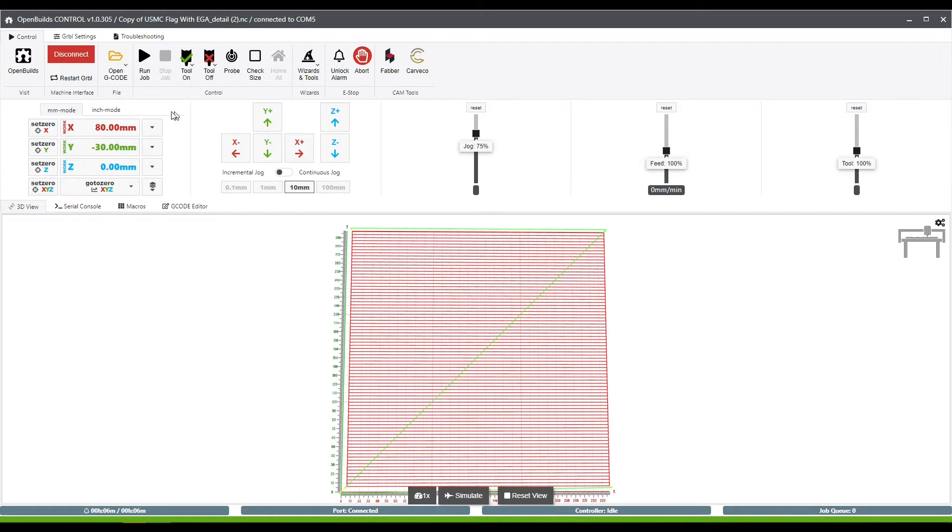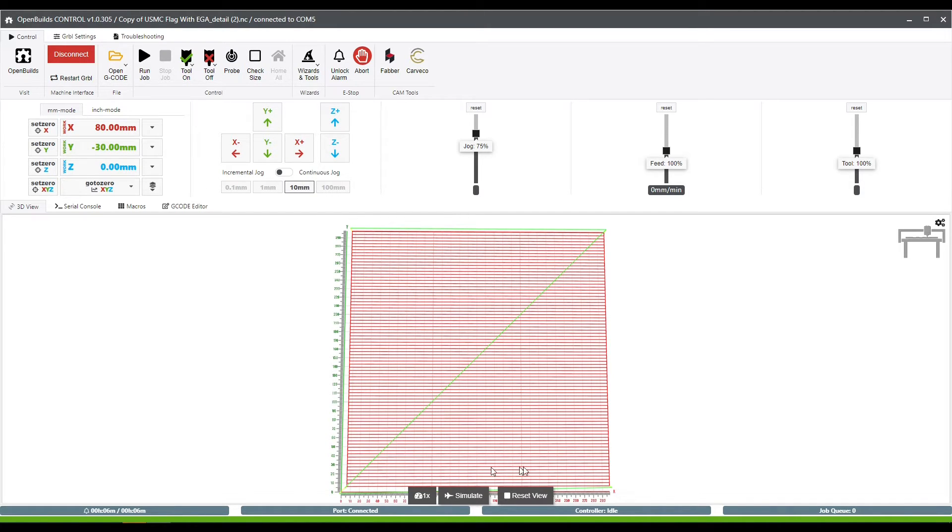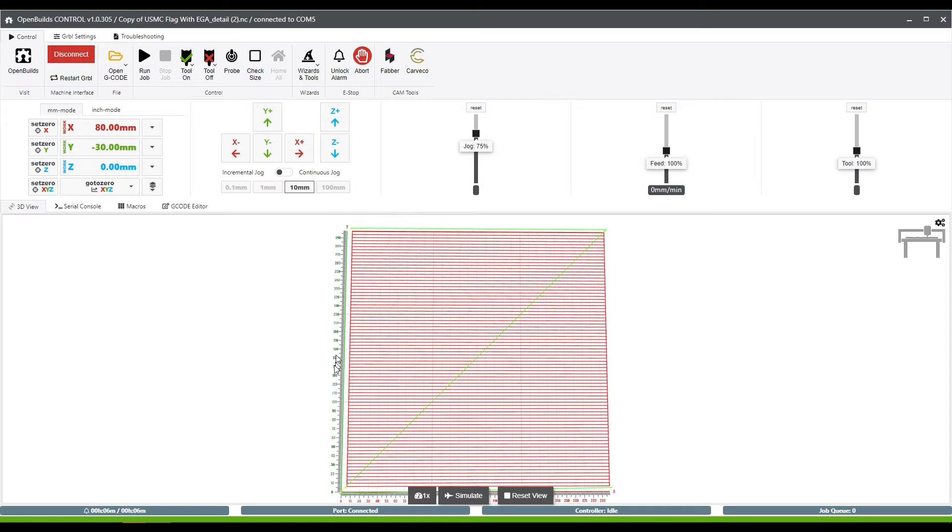Now, another great function right up here in this row of buttons is this check size tool. What this tool is going to do is frame out the overall size of your project using the spindle. You'll be able to see if your board is the right size or if maybe you've done something wrong and your sizing is off or if your board is in the wrong location.